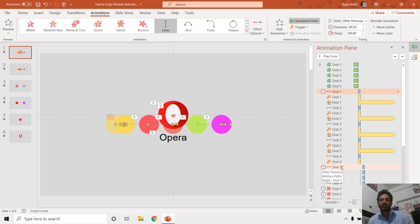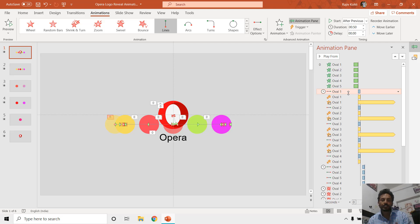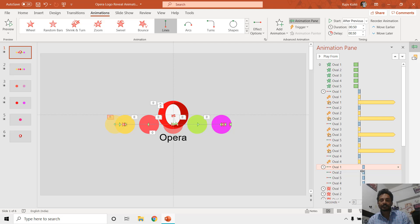Here you will also see we have again used the motion path, but this time using the Right motion path. You can see the delay timing difference between these animation effects: Oval 1 will move to the left, stay there, and then after a half-second delay between the left move and the right move, it comes back. We are doing this for all the ovals.